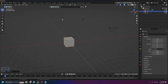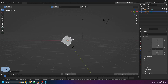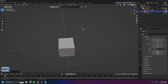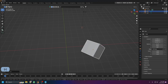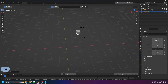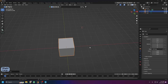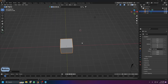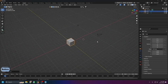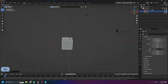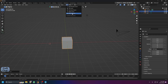Pivot points control what point an object rotates or scales around. By default it's set to Median Point, which rotates from the center. You can change it to 3D Cursor — then Shift+right-click to move the cursor, and now when you rotate the object it pivots around the cursor. The same applies to scaling with S.